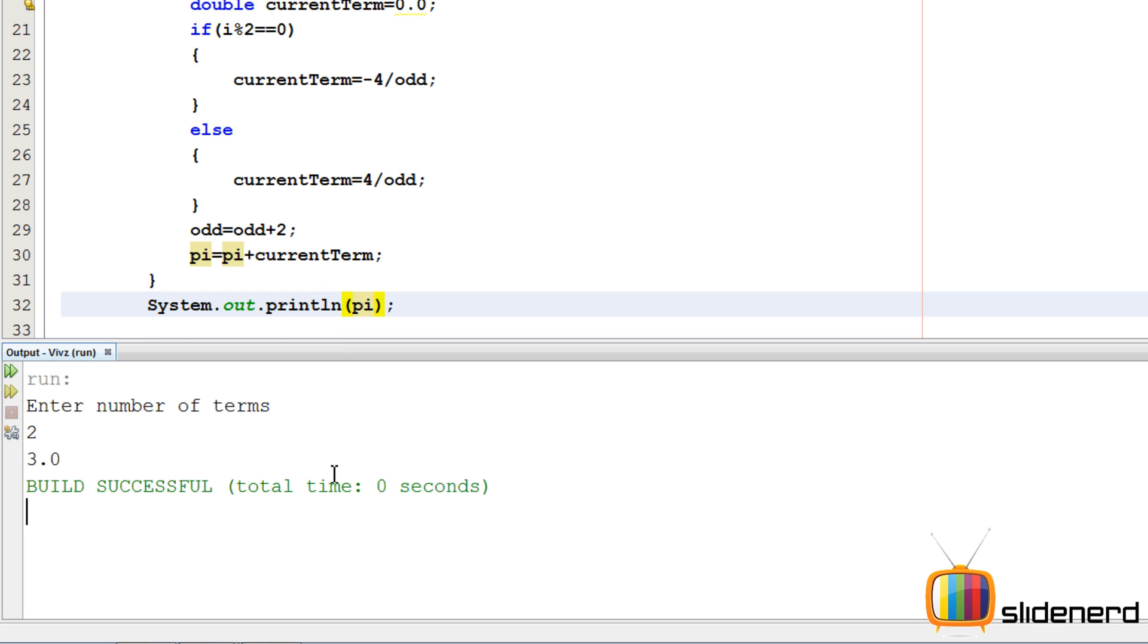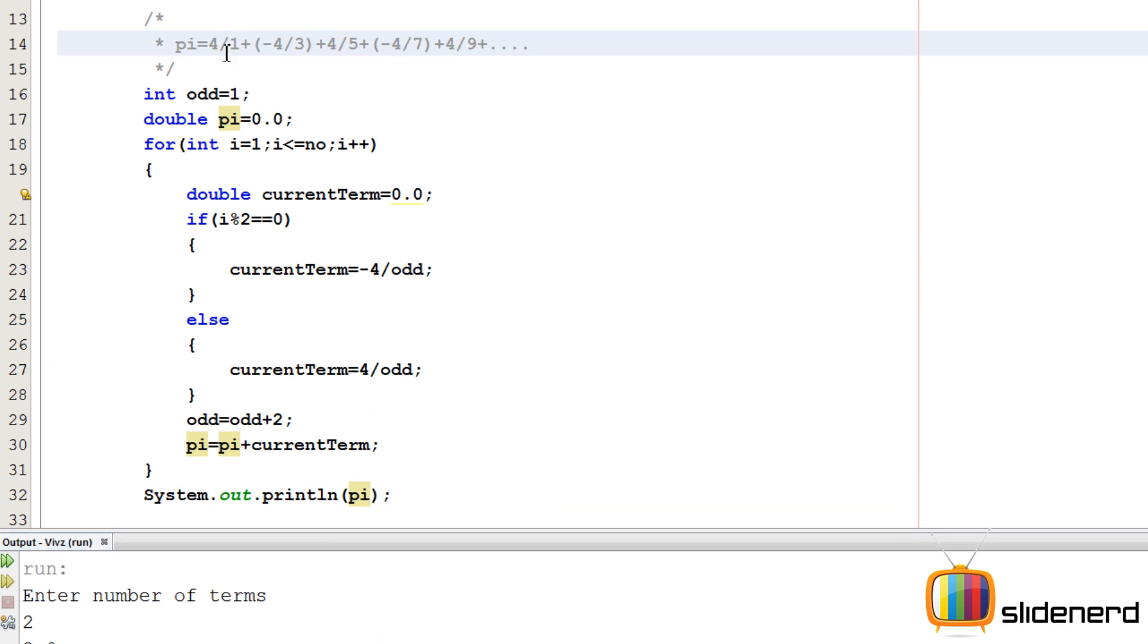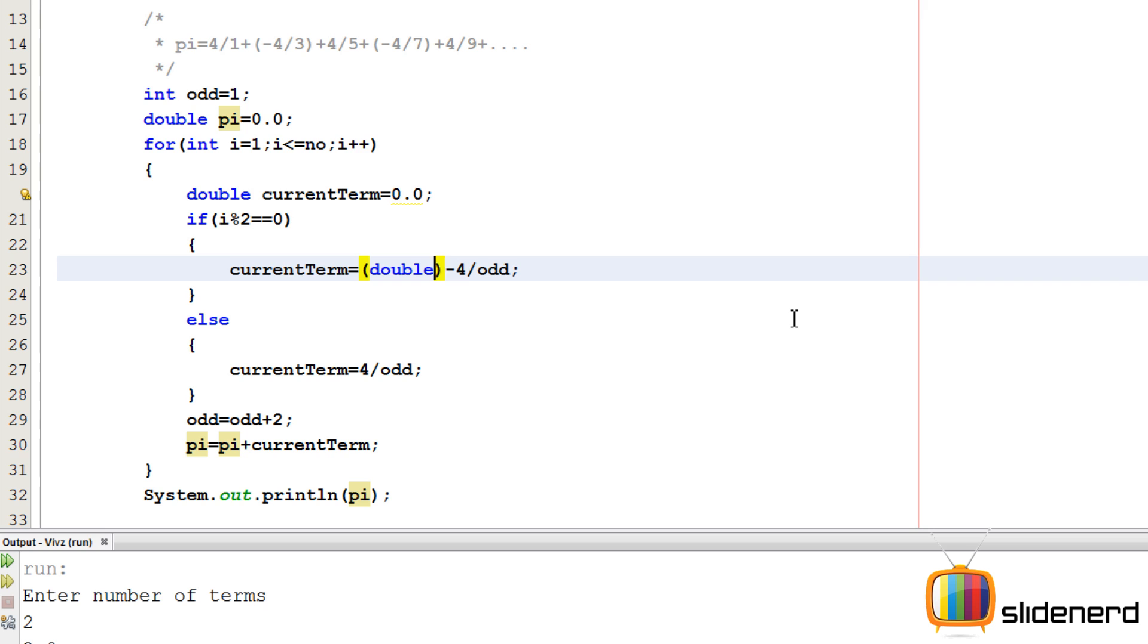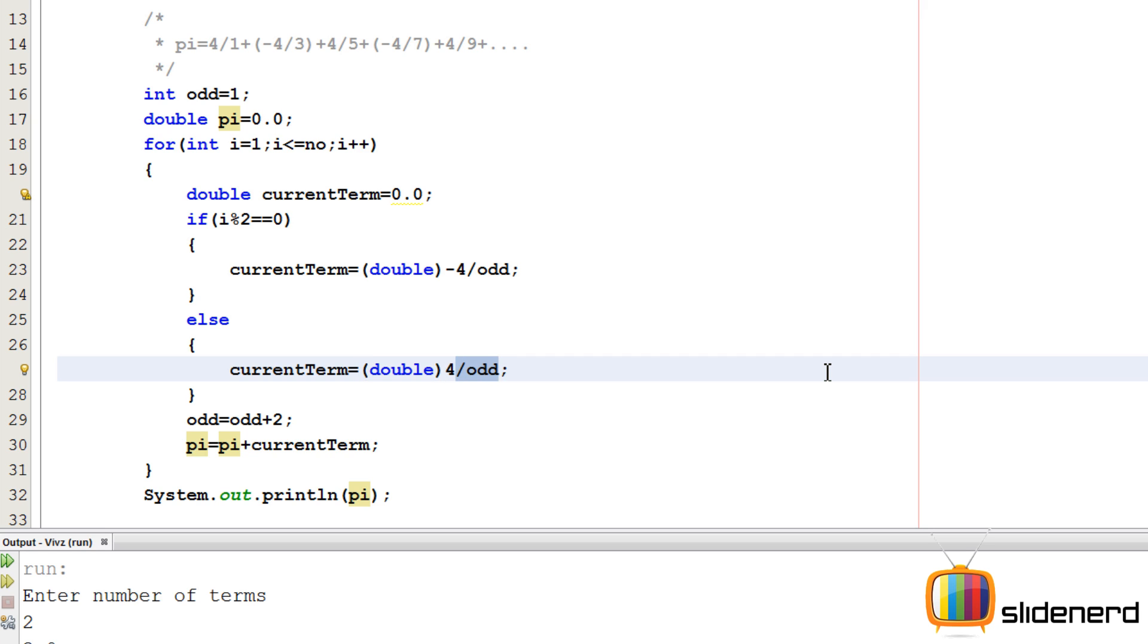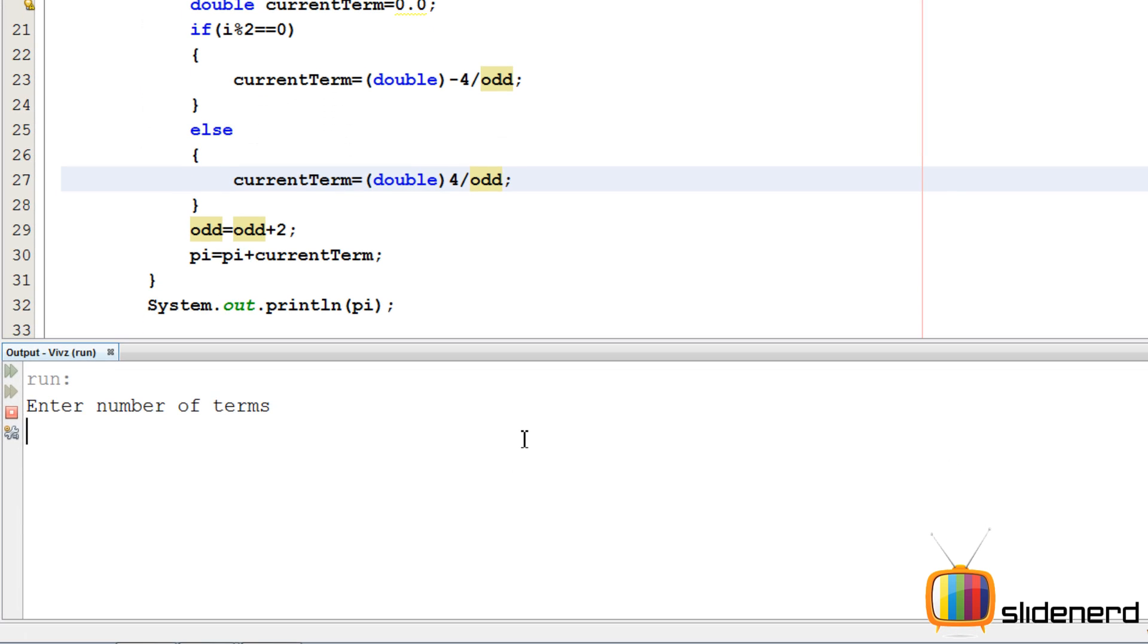Hmm, that's not what we want. It's 4 - 4/3, which is 2.667 something like that. Hopefully, we'll have to type cast this thing to double over here. Here again we'll have to type cast because 4 is an integer, odd is an integer, and integer division gives you non-double numbers. You don't get fractional parts, so we need to put double over here to type cast this. Control-S, Shift-F6. Enter the number of terms: 2. As you guys can see, 2.667.